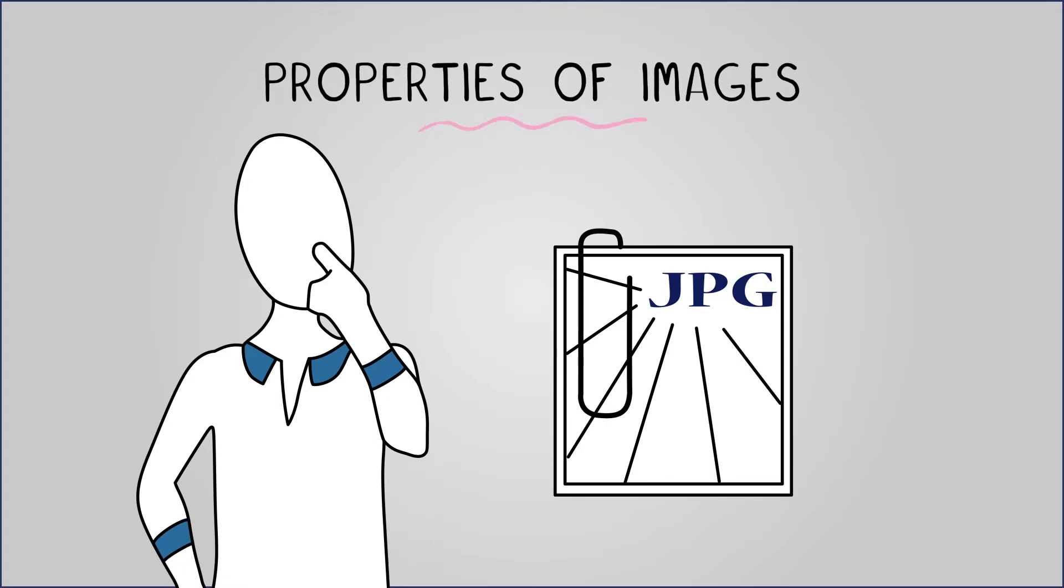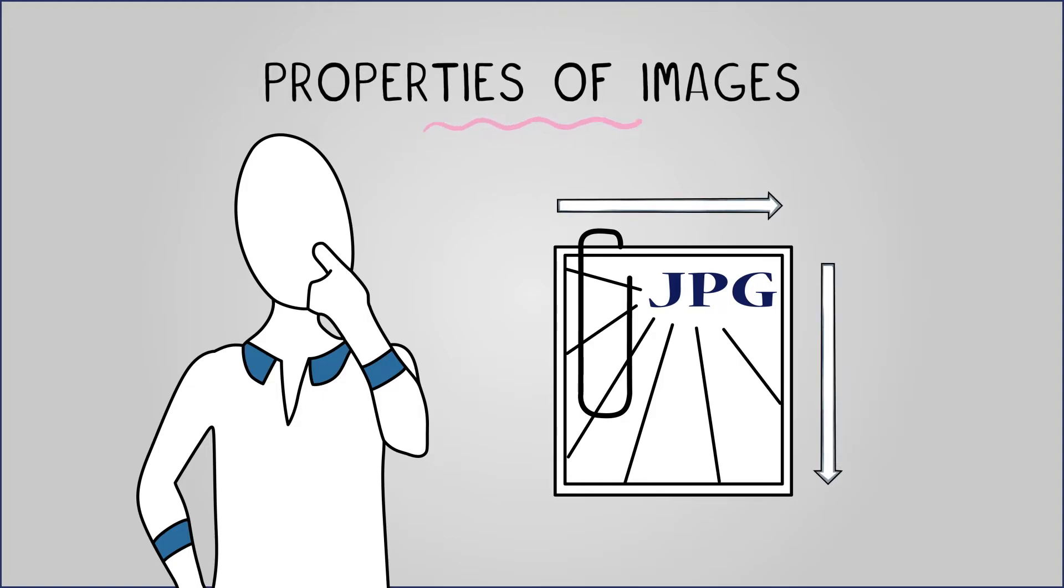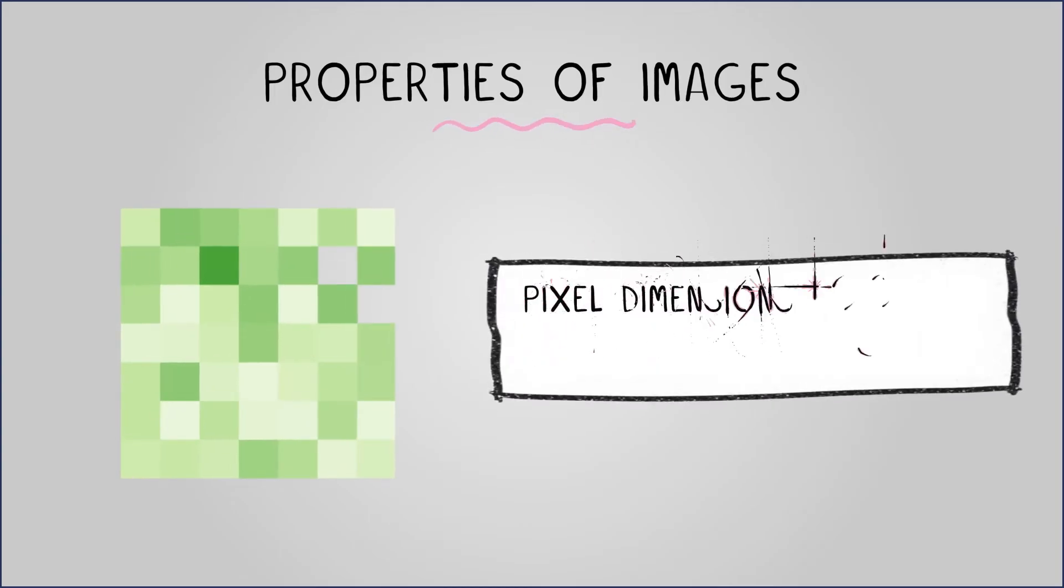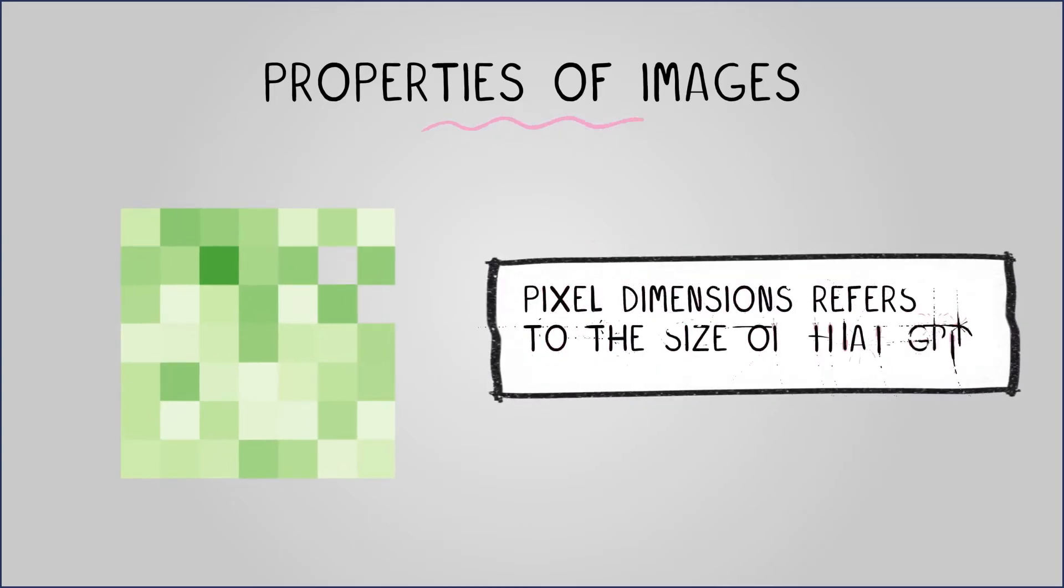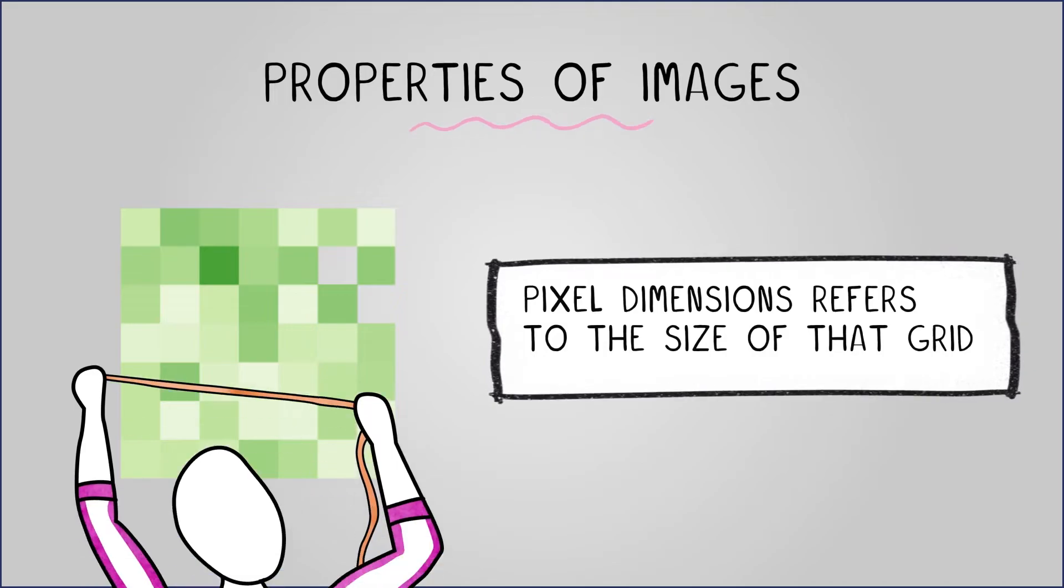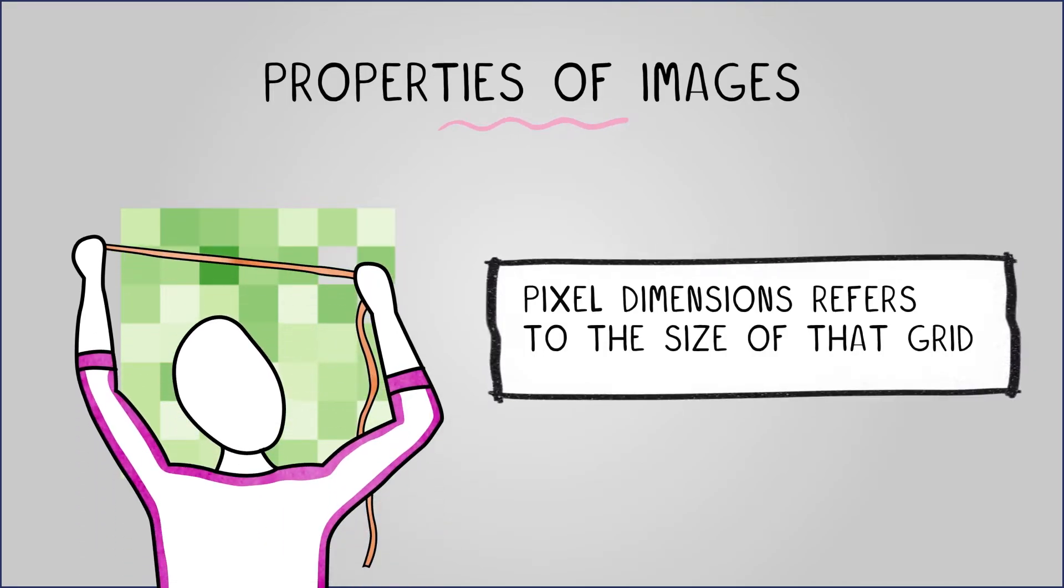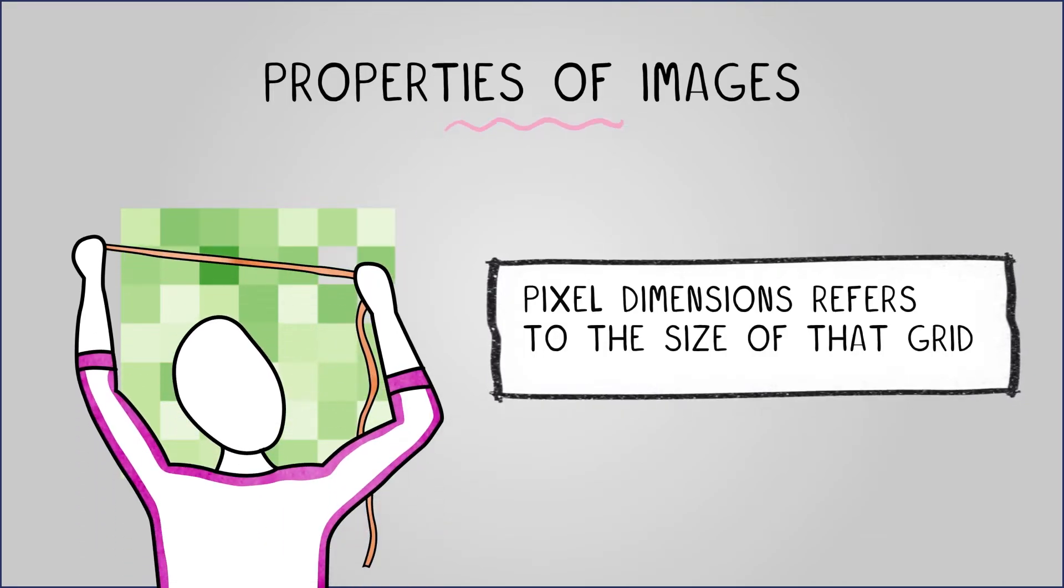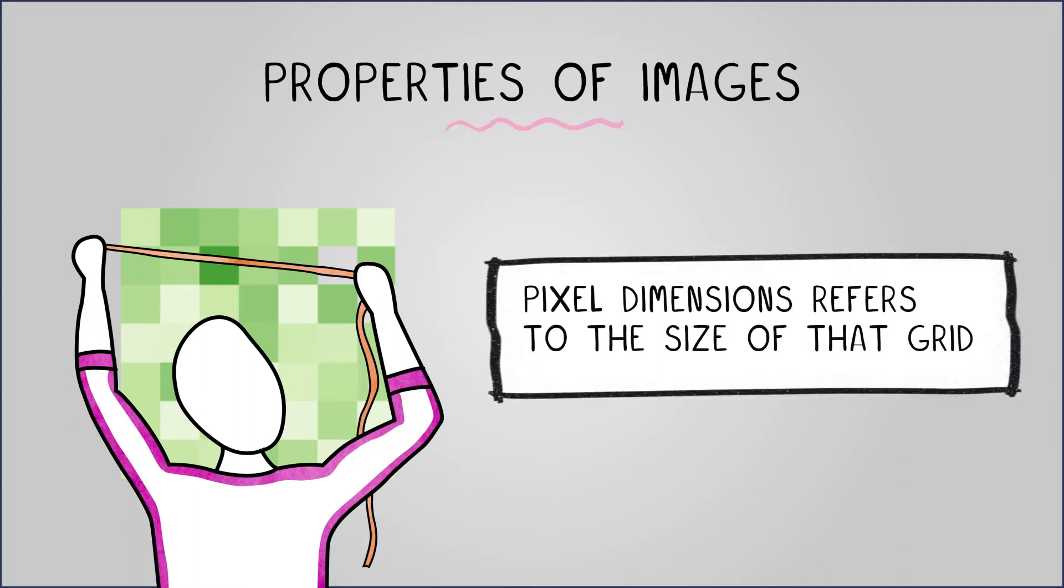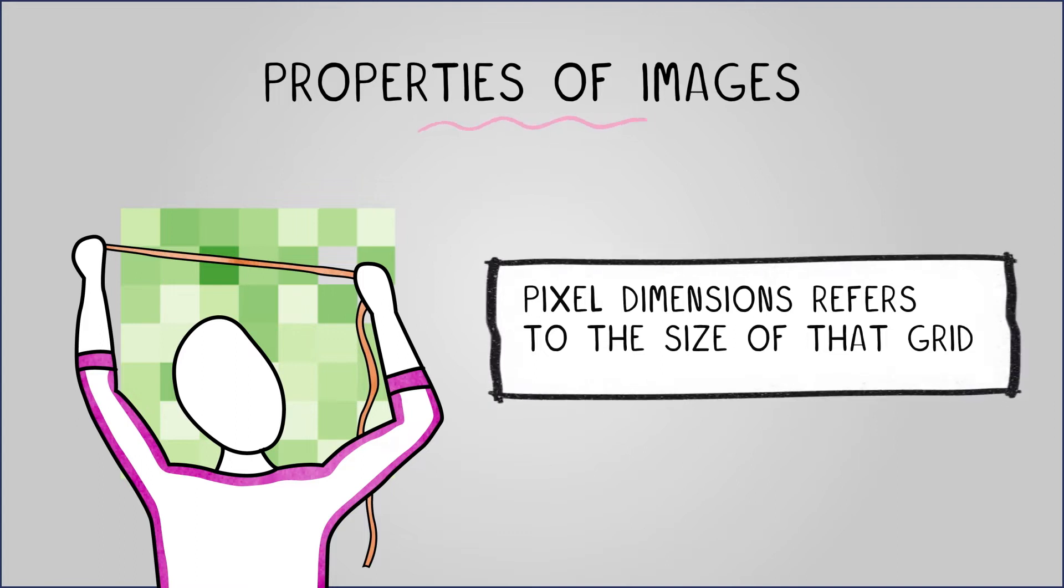The first of these that we will look at is pixel dimensions. You will recall that we said bitmap images are made up of a grid of pixels. Pixel dimensions refers to the size of that grid. For instance, a grid could be 7 pixels high by 10 pixels wide or larger by 1024 by 768 pixels.